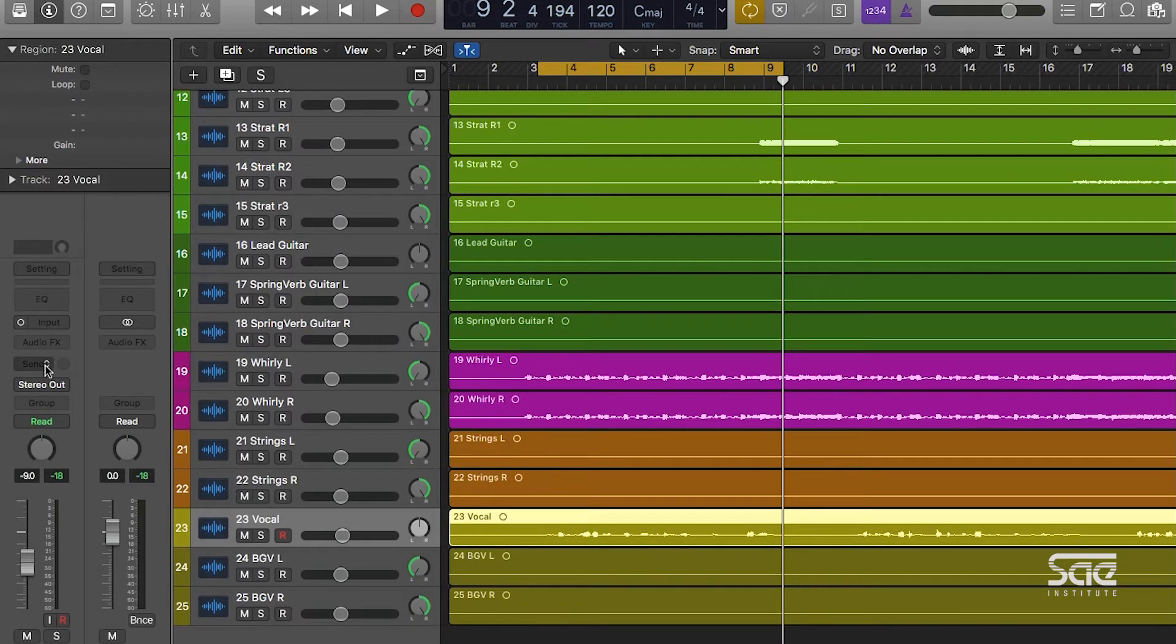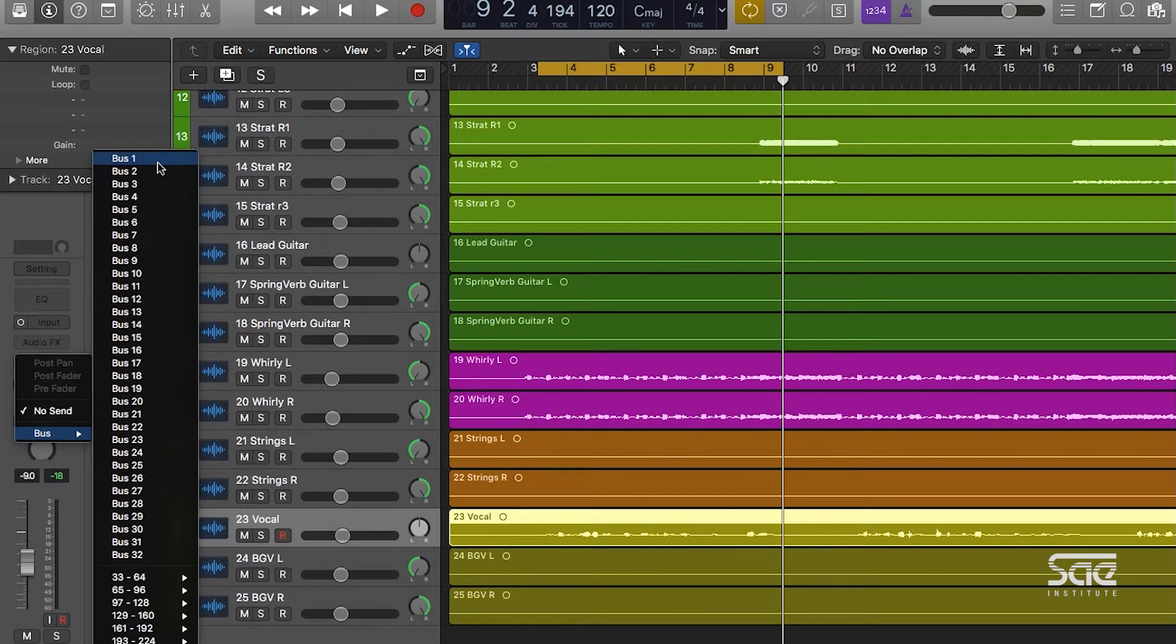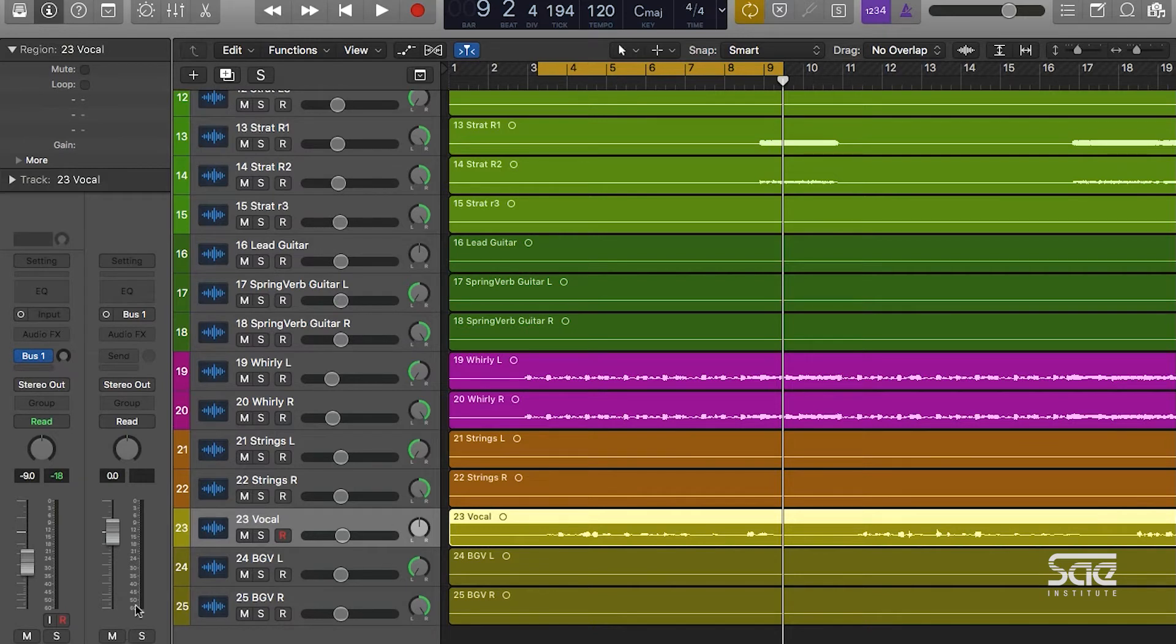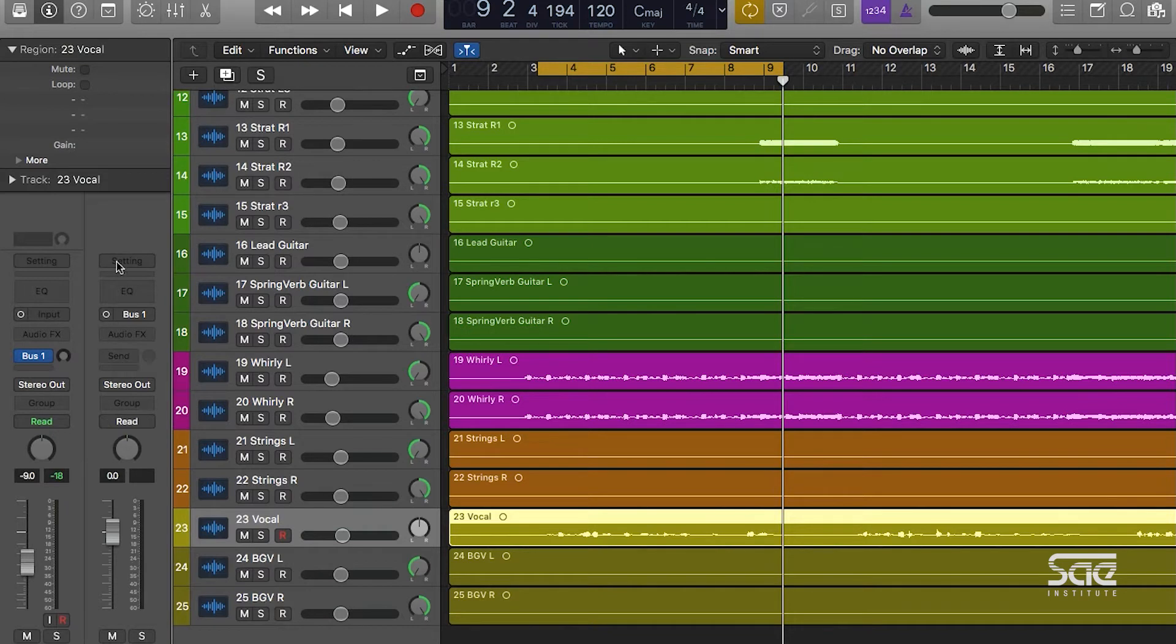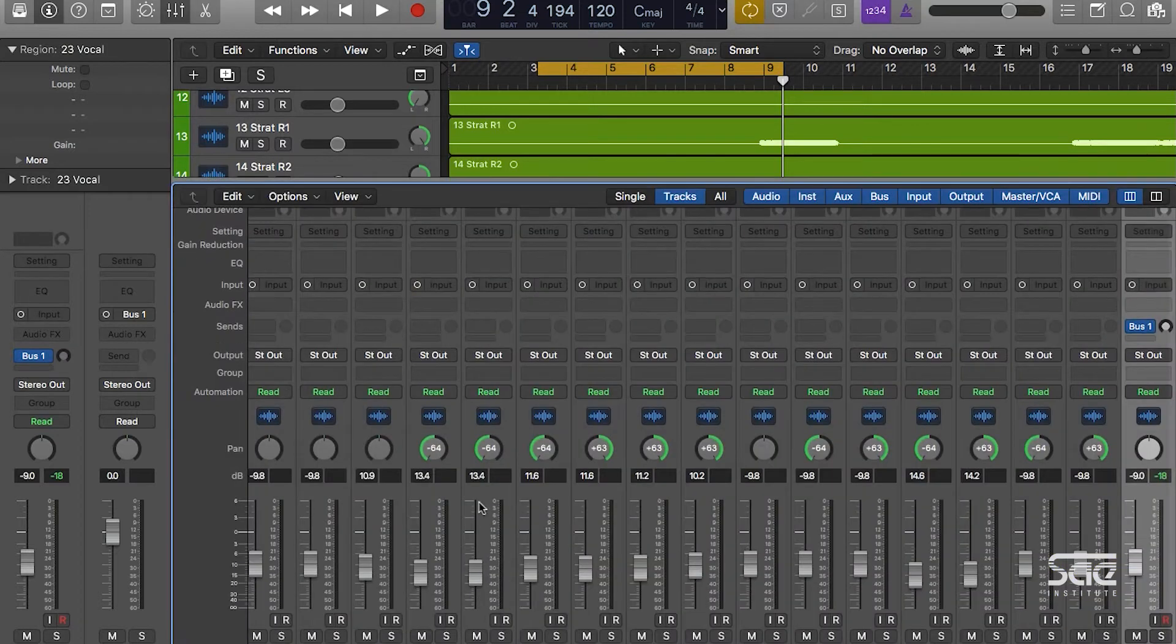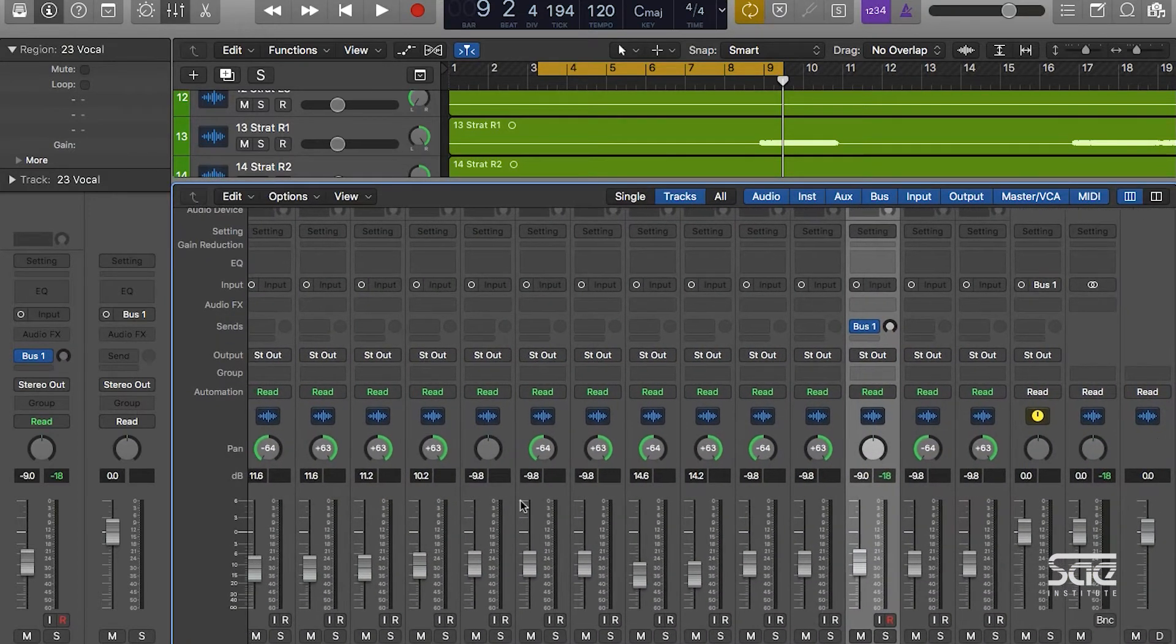We're going to use this exclusively for reverb. When I select bus 1, you'll see that it created an aux track for me. To the right in the inspector, instead of seeing the stereo out channel strip, we now see a channel strip that's labeled aux 1. If we hit X on our keyboard and go to the mix window, you'll see that it added an aux track here called aux 1, and this has a send going to aux 1.